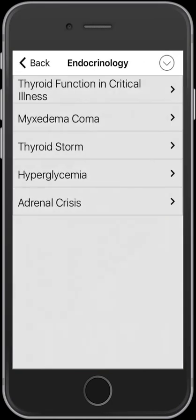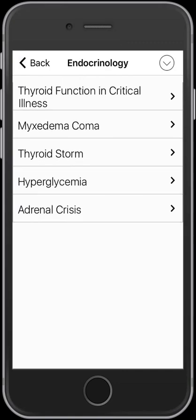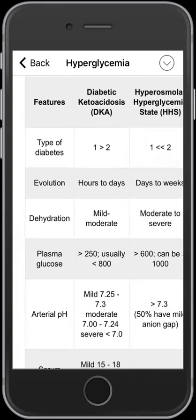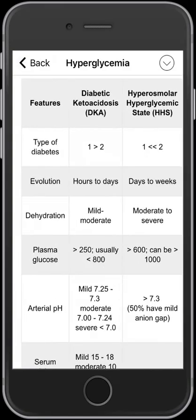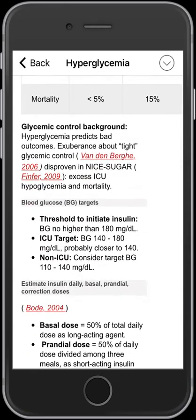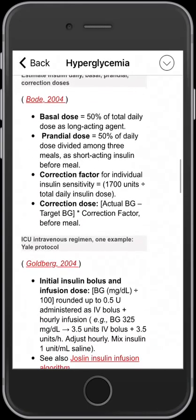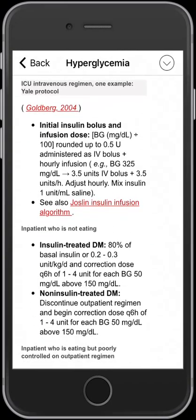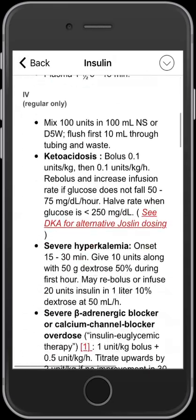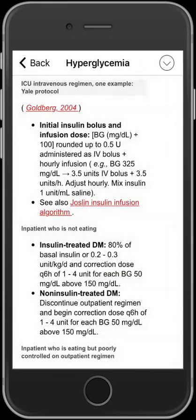Looking at another section — classic kind of ward endocrinology issues — you see different types of hyperglycemic crises from DKA to HHS, comparing the two together and talking about how to treat. And as you notice, it's well referenced with links again within the app. Pretty slick.